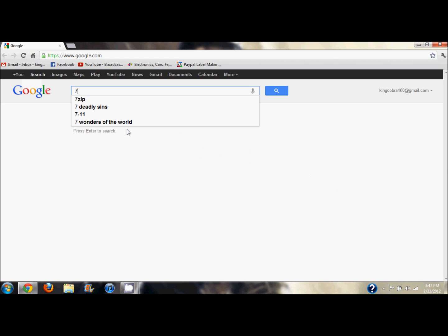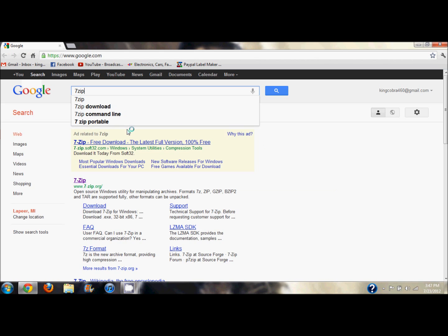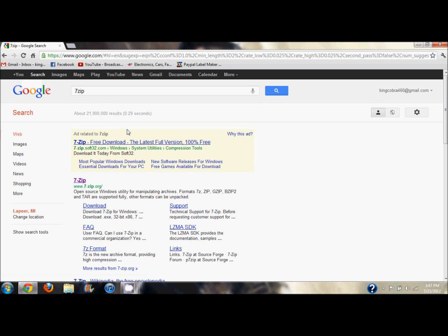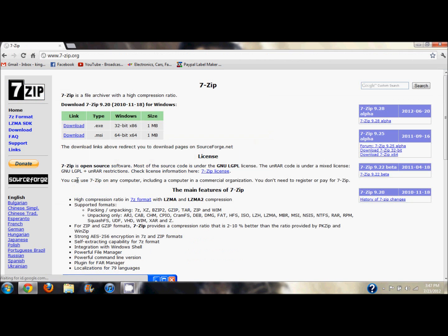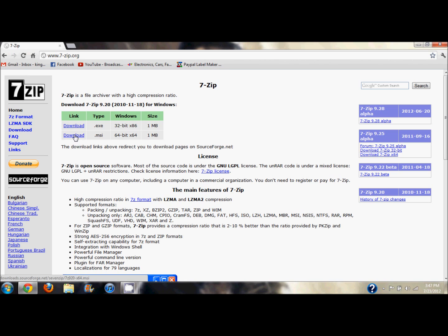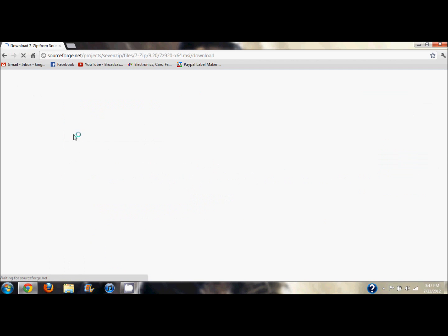The first thing you want to download is 7-Zip. Just Google 7-Zip, go to 7-zip.org right here, and you're going to want to download one of these two. It depends on if you have the 64-bit or the 32-bit version of Windows 7. Mine's 64-bit. If you don't know, just download one. If it works then you have the right one, if it doesn't then just get the other one.